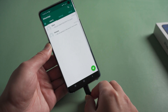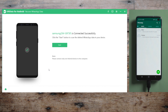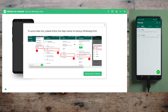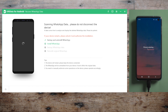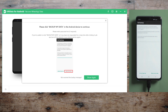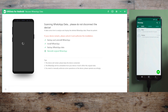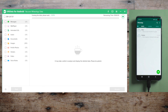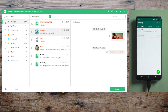Once you open it, attach your phone to the computer. Then head to the Recover WhatsApp Data field and click Start to proceed. Create a backup for the existing messages if you like. Tap Backup My Data on your device when prompted. Then you can export this data to any location on your hard drive.